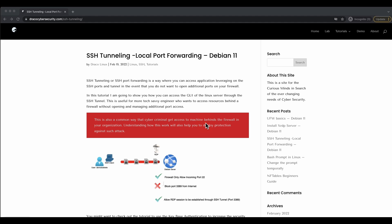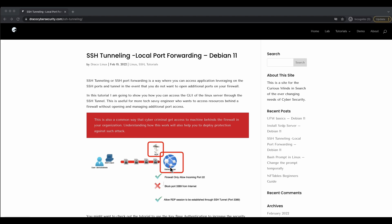For this tutorial, we'll look at how to do local port forwarding. I've set up a Debian server in the internet and at the same time I have set up an XRDP service on the Debian server.